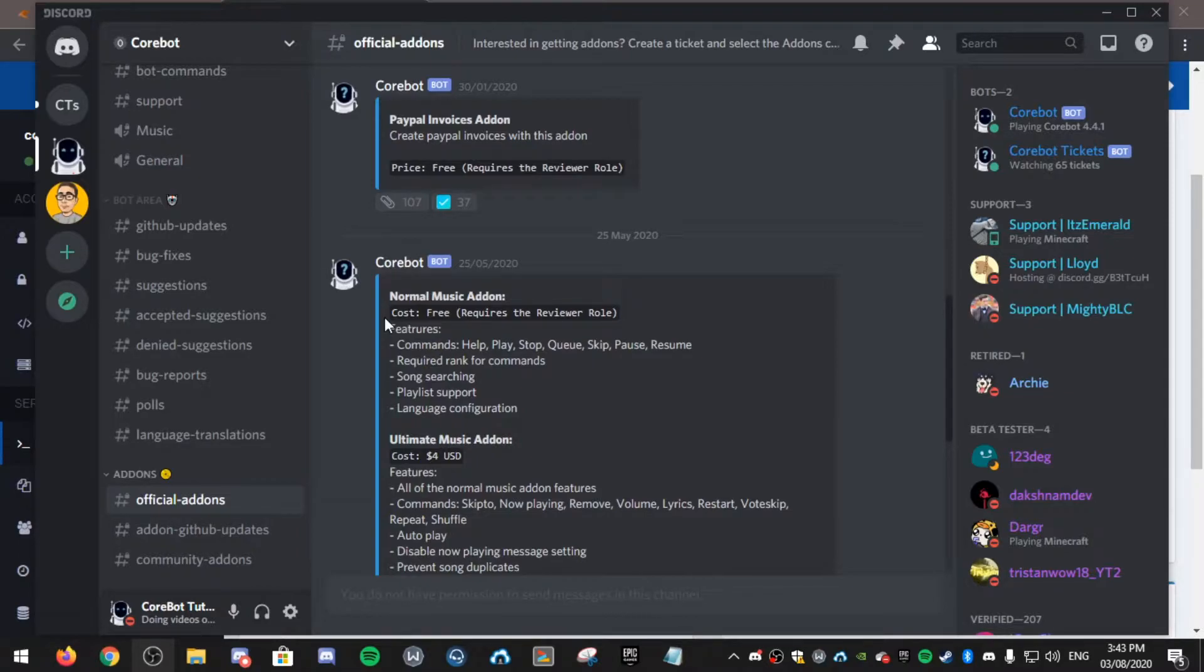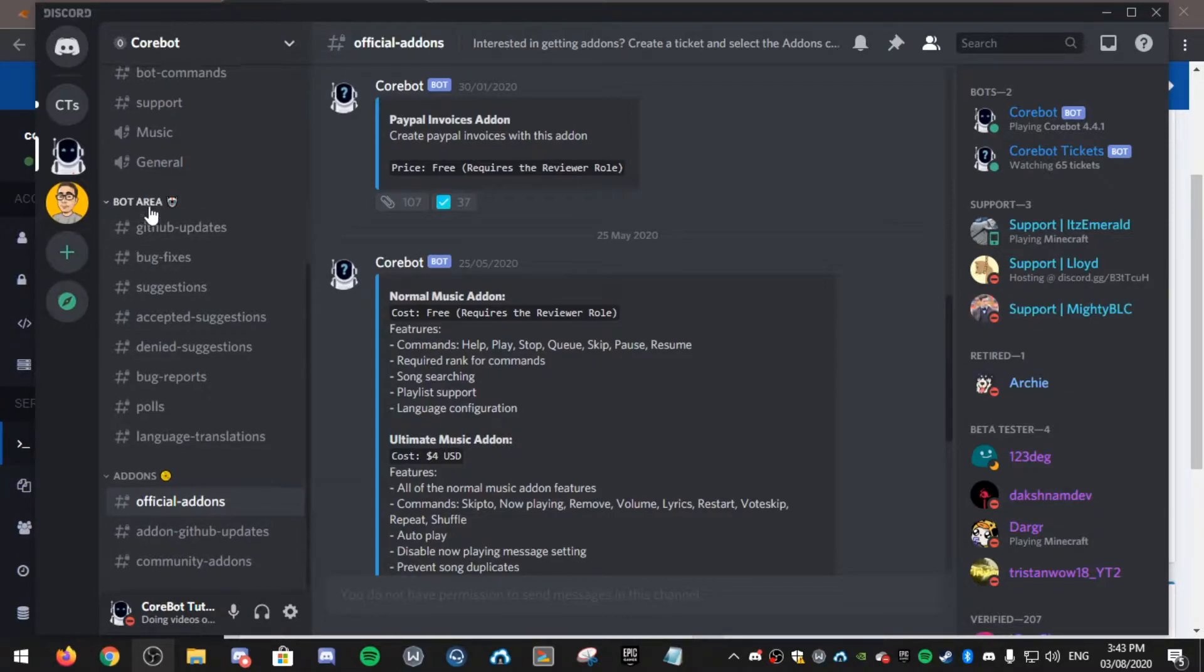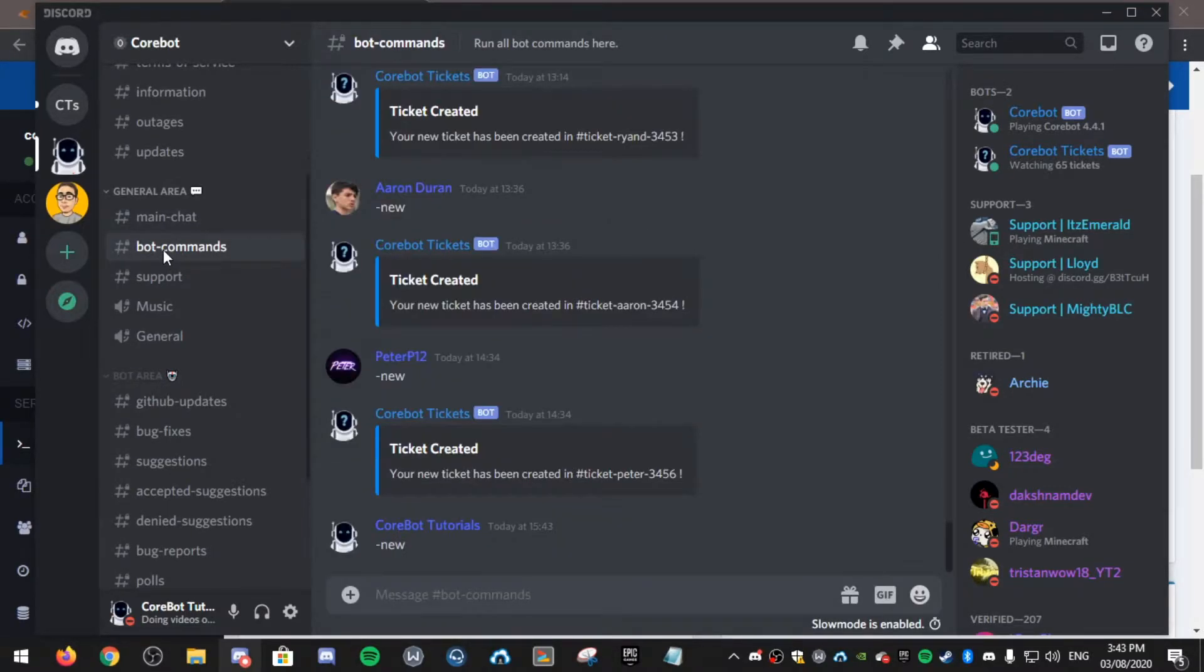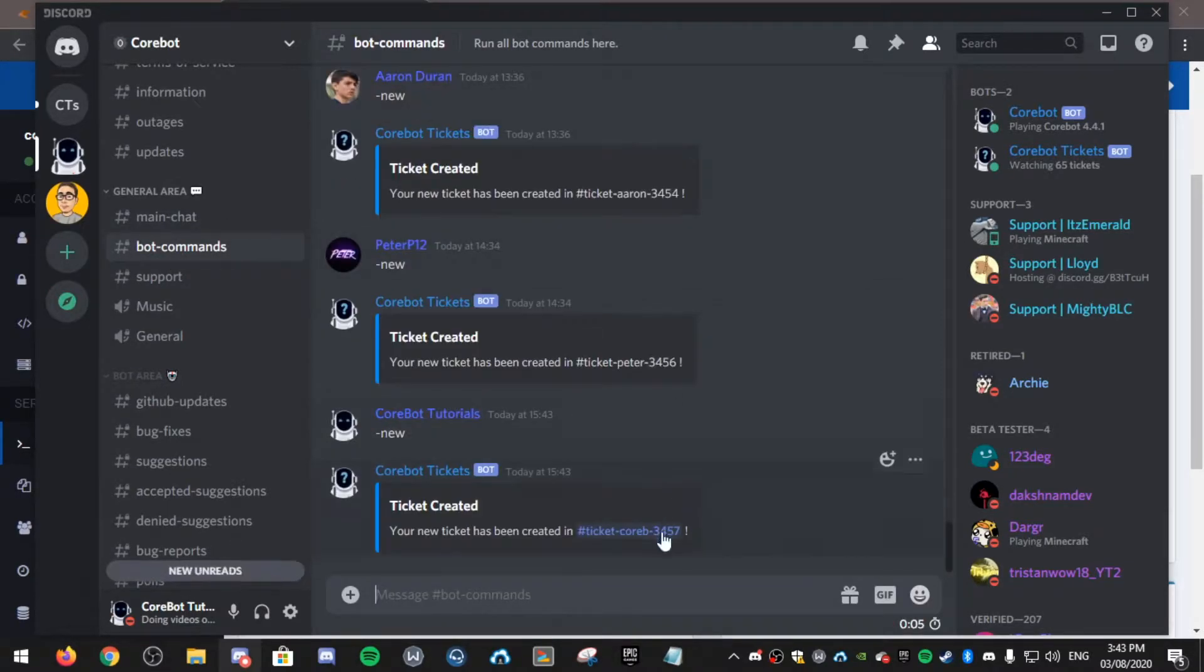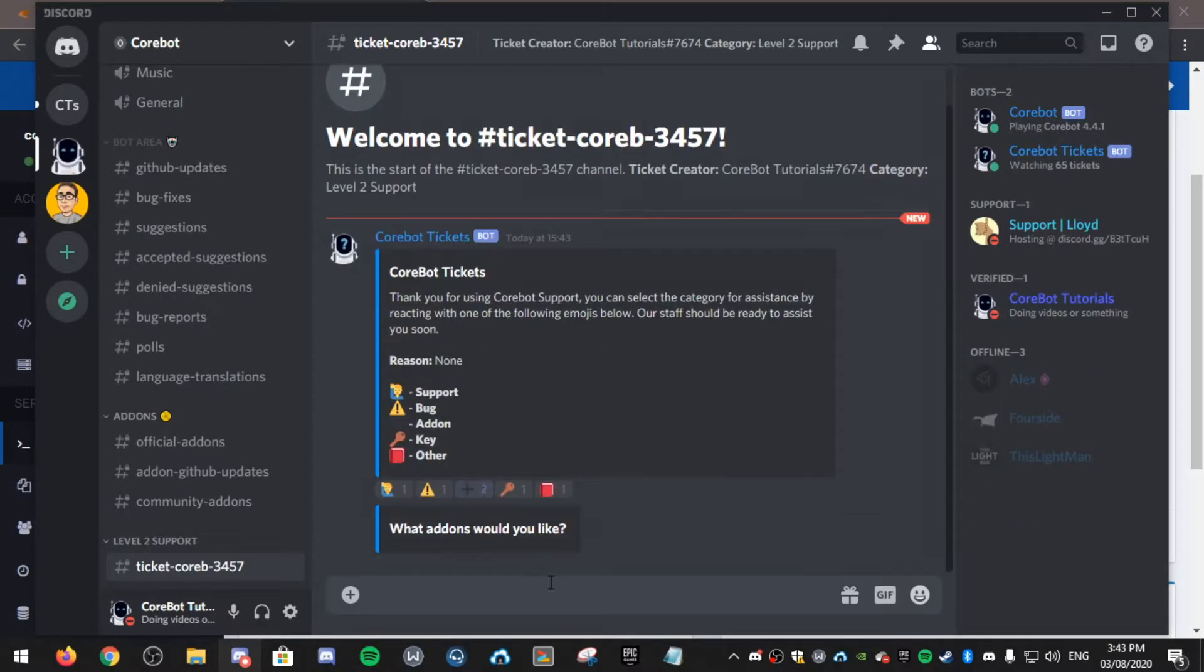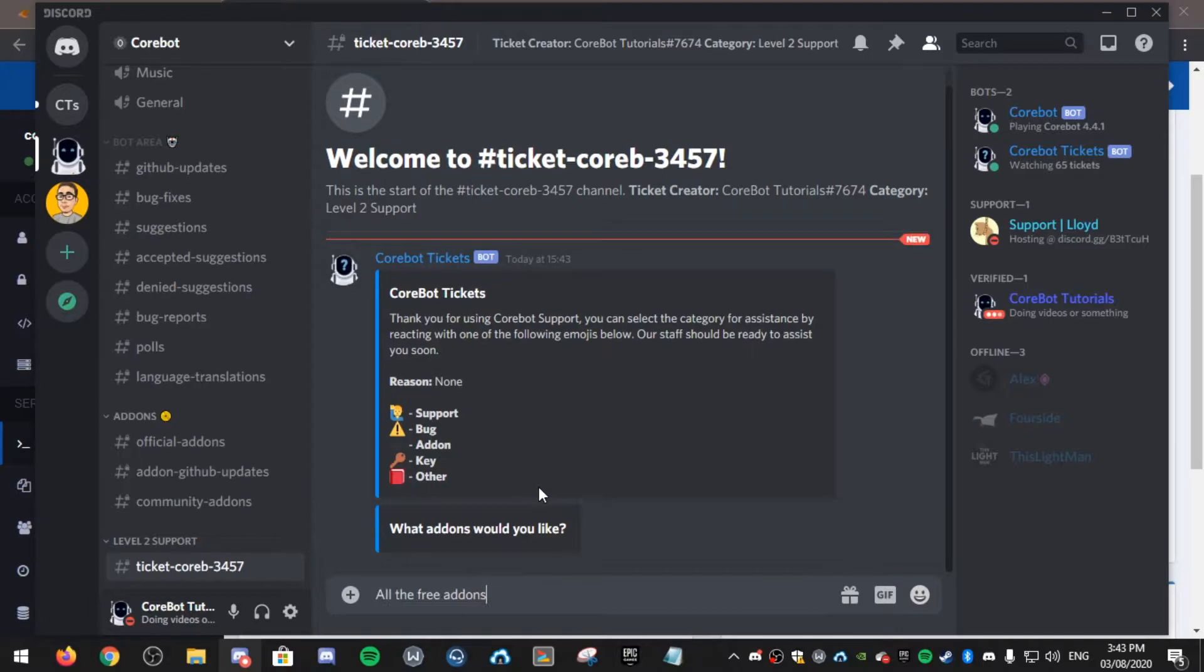I'll open up a new ticket by typing dash new in the bot commands channel. As you can see, I can select add-ons. What add-ons would you like? All the free add-ons please.